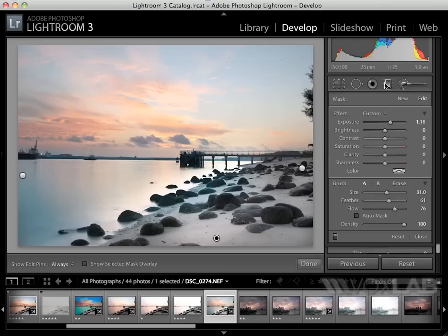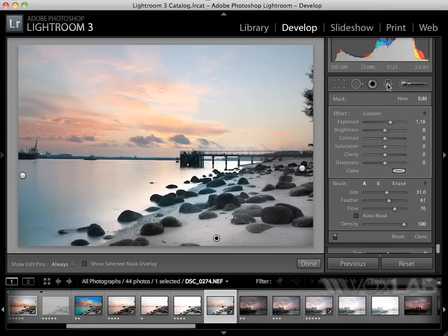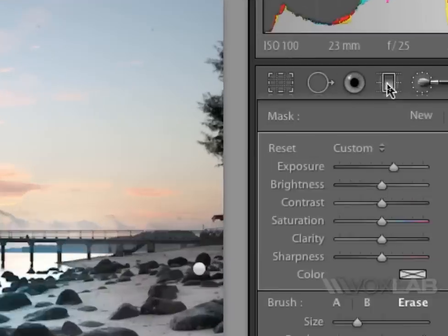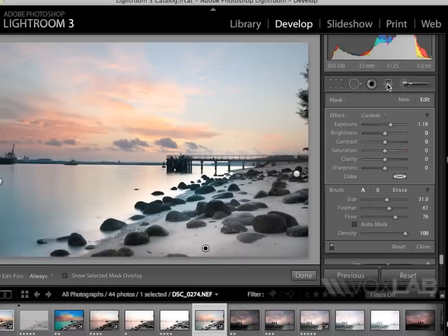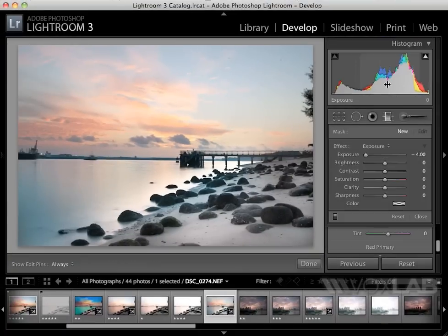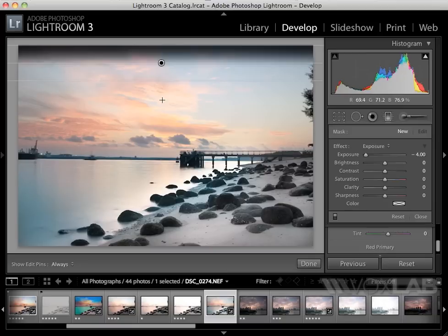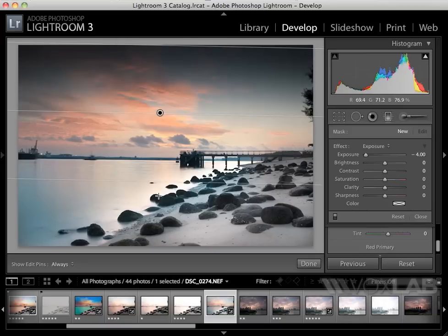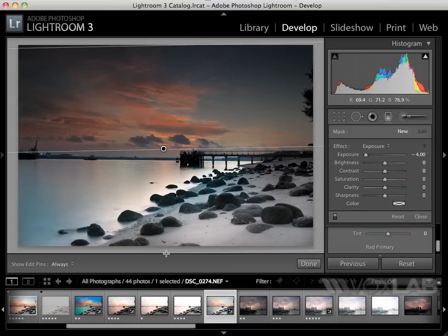One last touch-up will be for the sky. In this case, since it's just linear and doesn't have to be painted accurately, I will choose another tool, which is the graduated tool. When I click the graduated tool, I just click and drag from one side of the picture to the other.